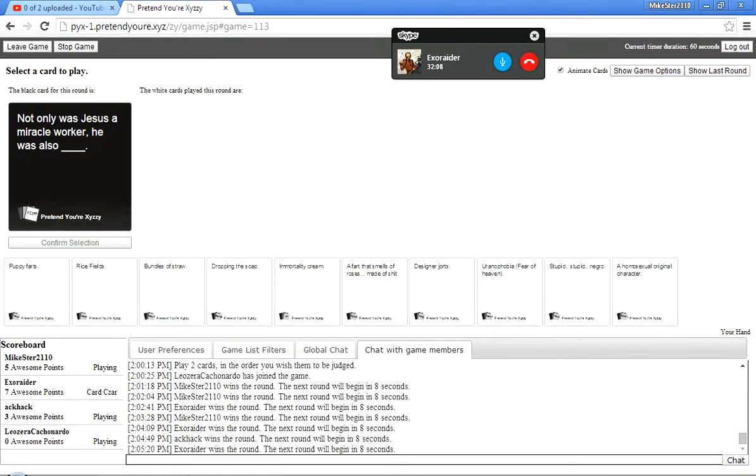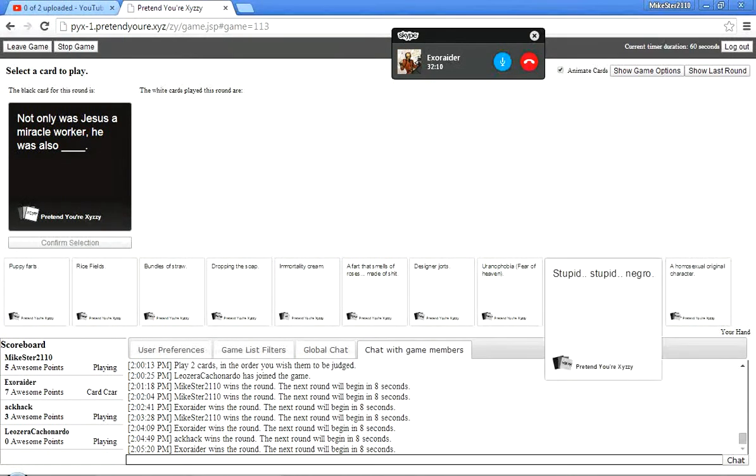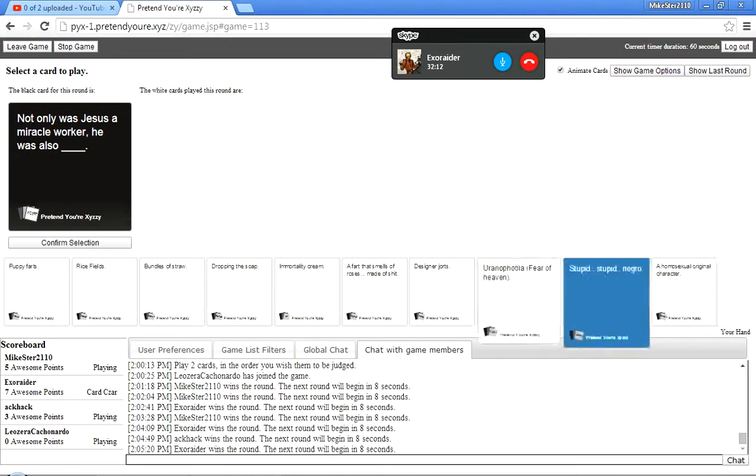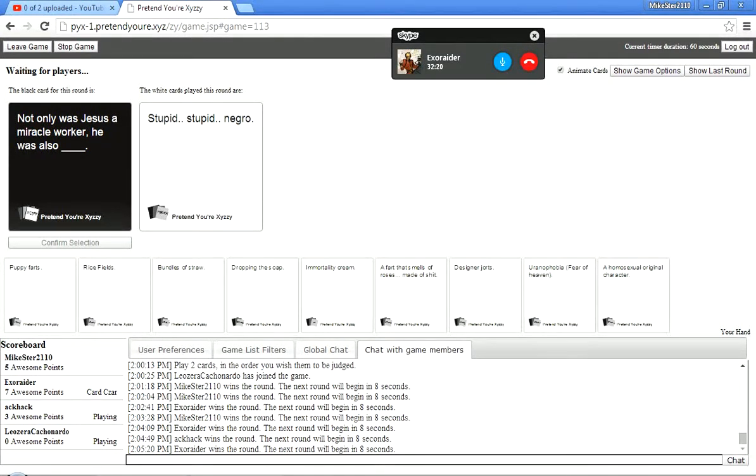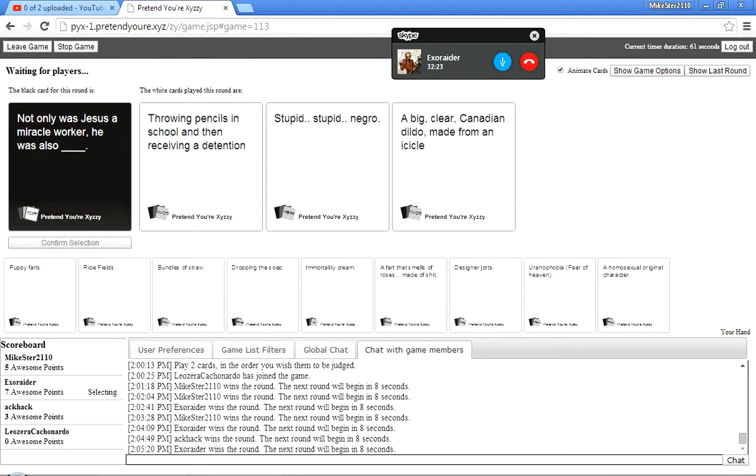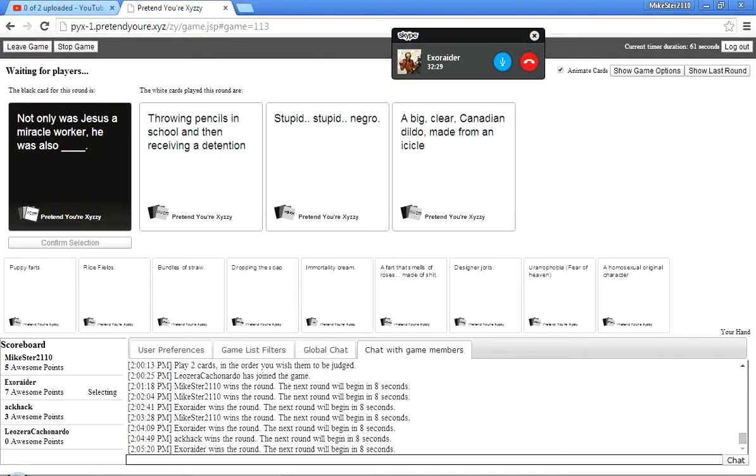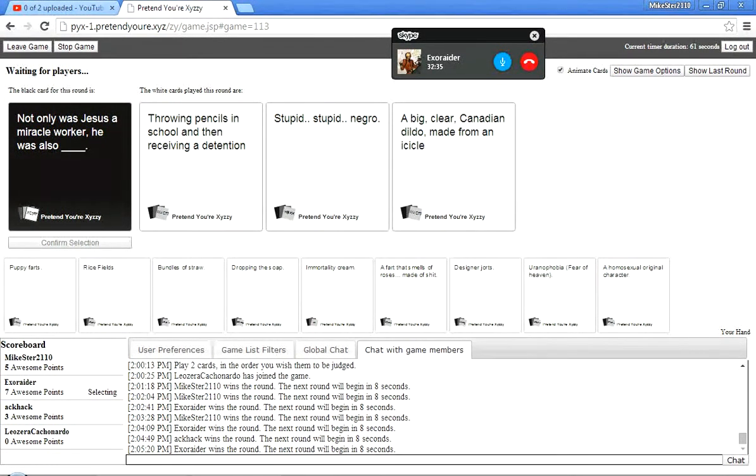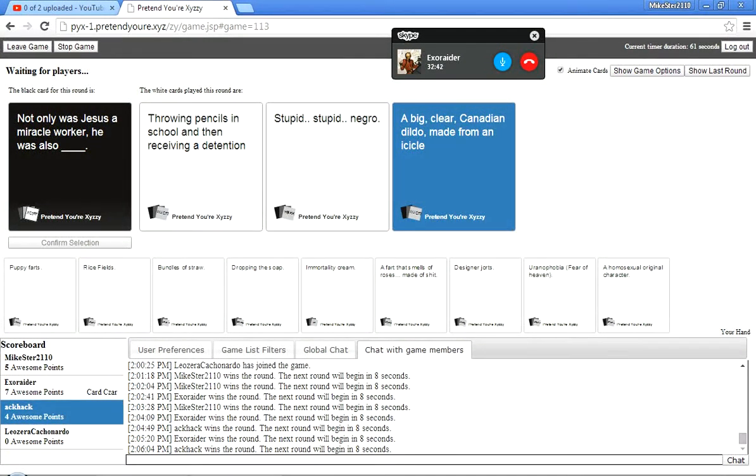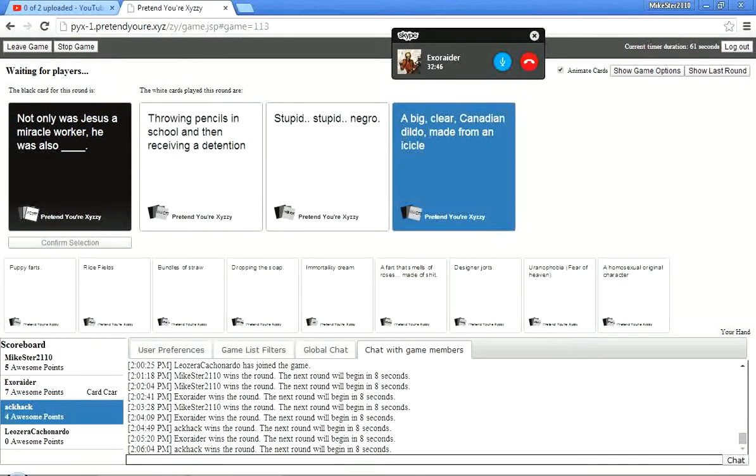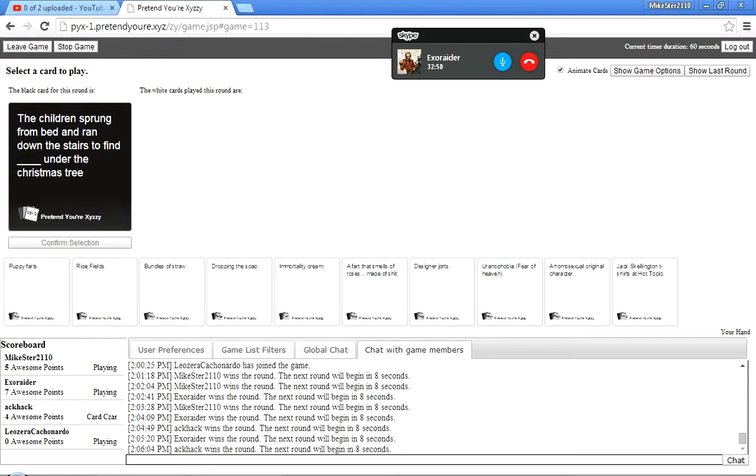Not only was Jesus a miracle worker, He also was... A crew... A... A mammoth meat. Oh my god. I don't think this will be that funny, like, if you guys are reading it, but it... I don't know if the imagery is just there. In school, and then retrieving it. Destination. Stupid... Detention? I'm not even going to say that. Big clear Canadian dildo. Throwing pencils in school, then receiving it. Detention. Stupid stupid n-word. Damn!